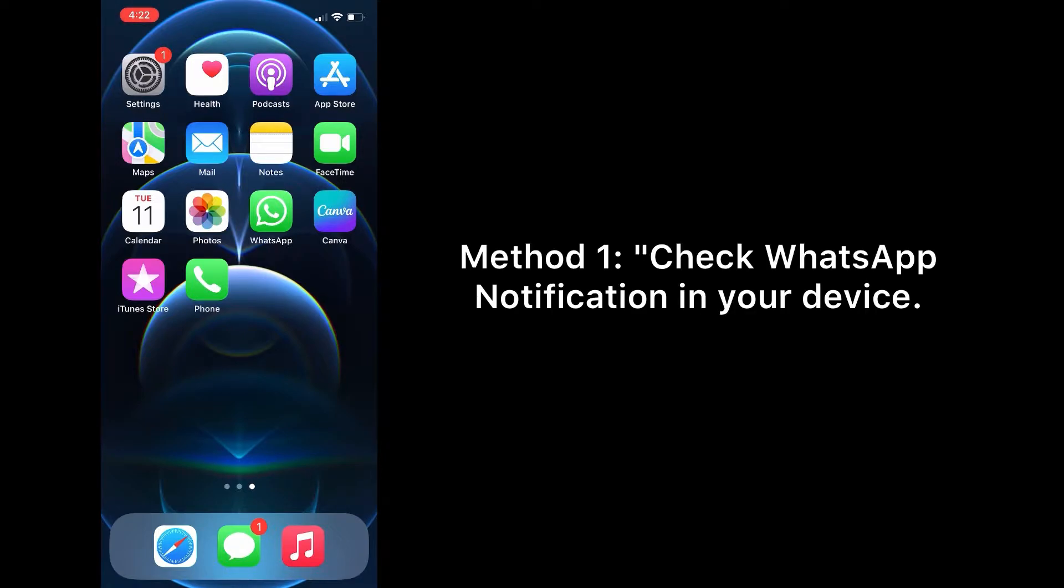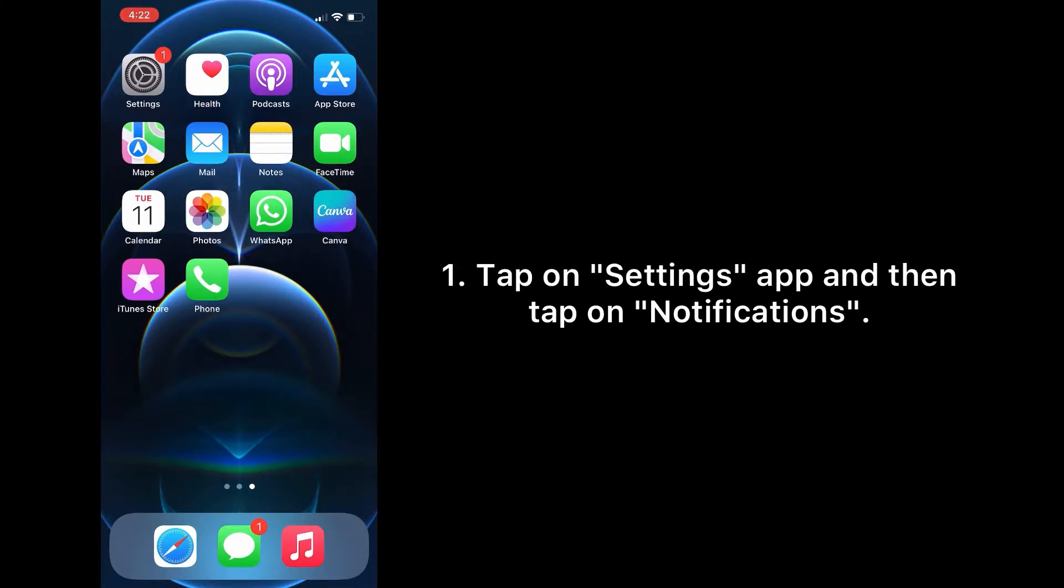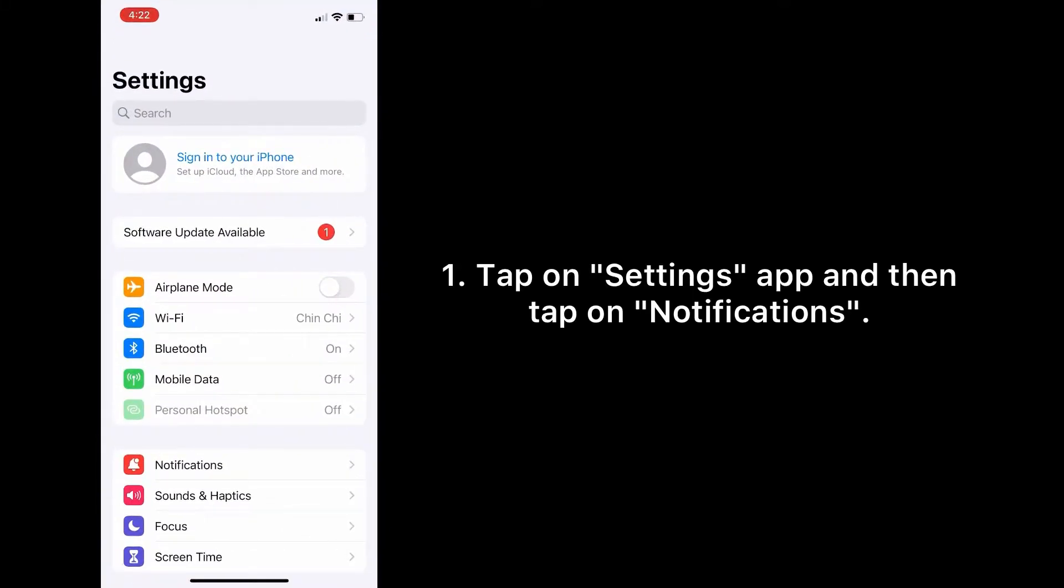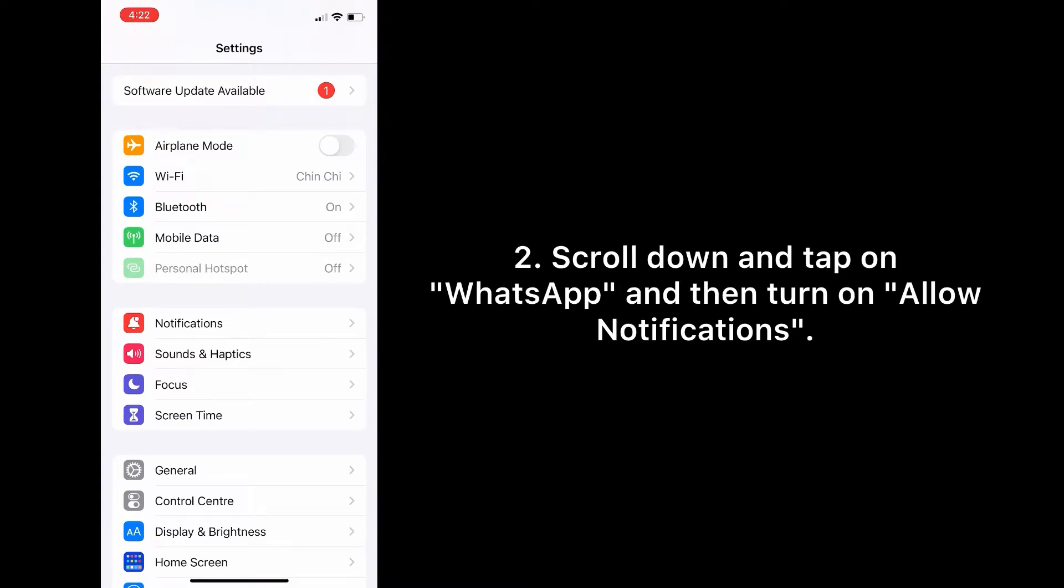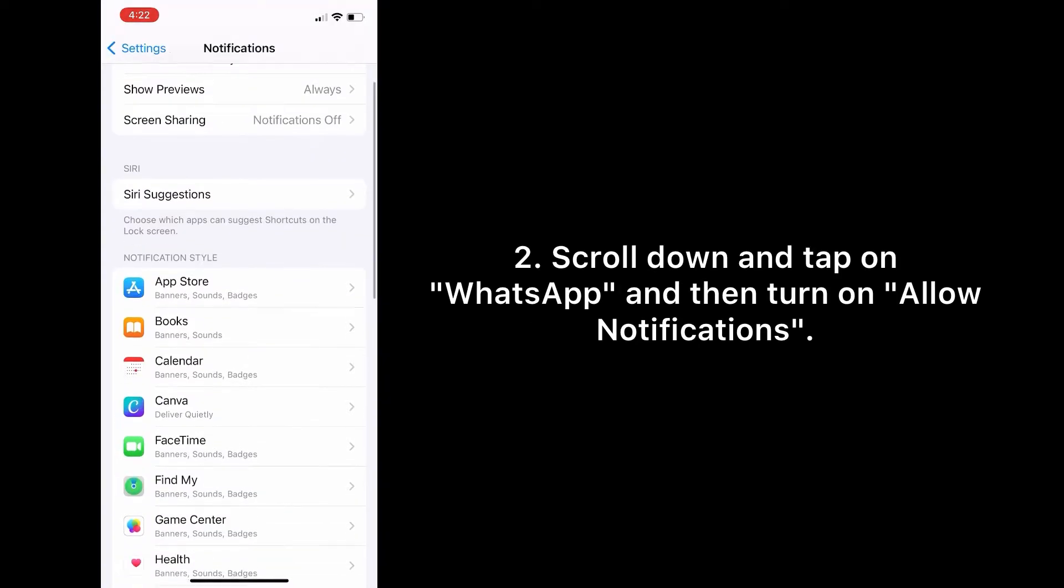So let's get started. Method one is check WhatsApp notification in your device. To do this, tap on Settings app on your iPhone and then tap on Notifications. Scroll down.